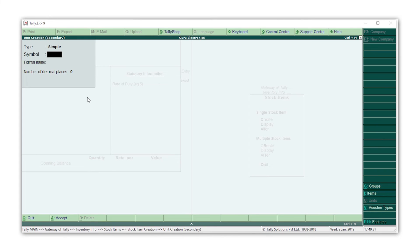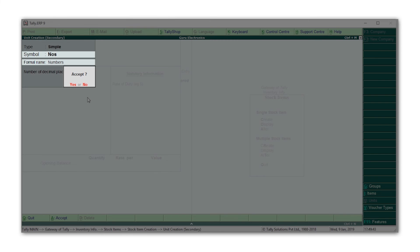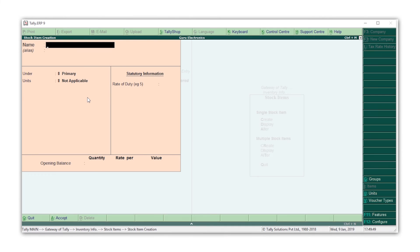Since monitors are measured in numbers, let's give the symbol as nos and formal name as numbers. Press enter and accept the settings. Press Ctrl+A to save the item. Similarly, let's create another stock item. Type the name of the stock item.